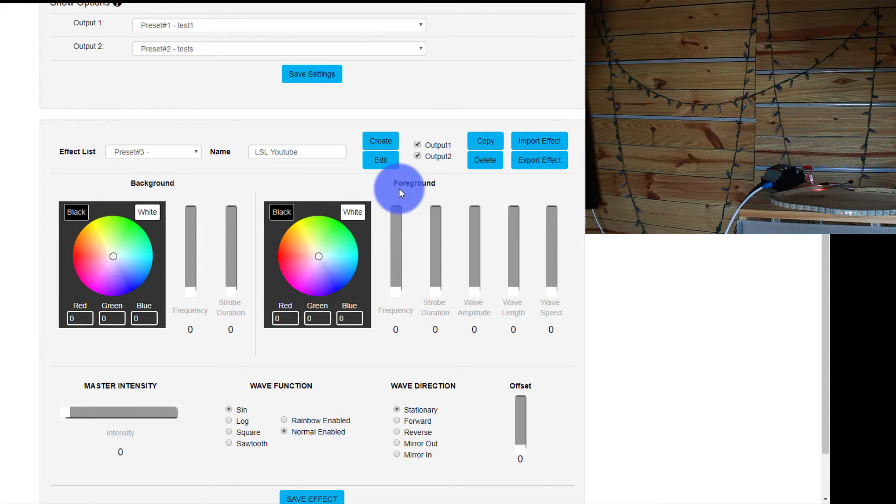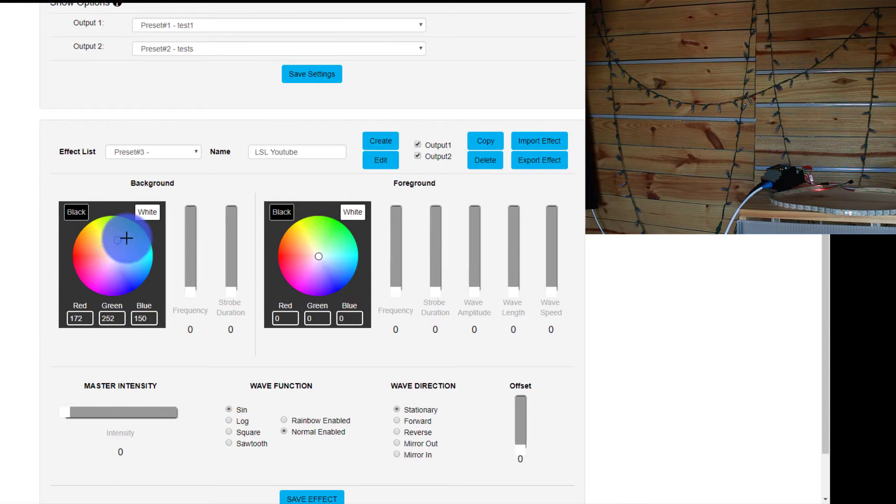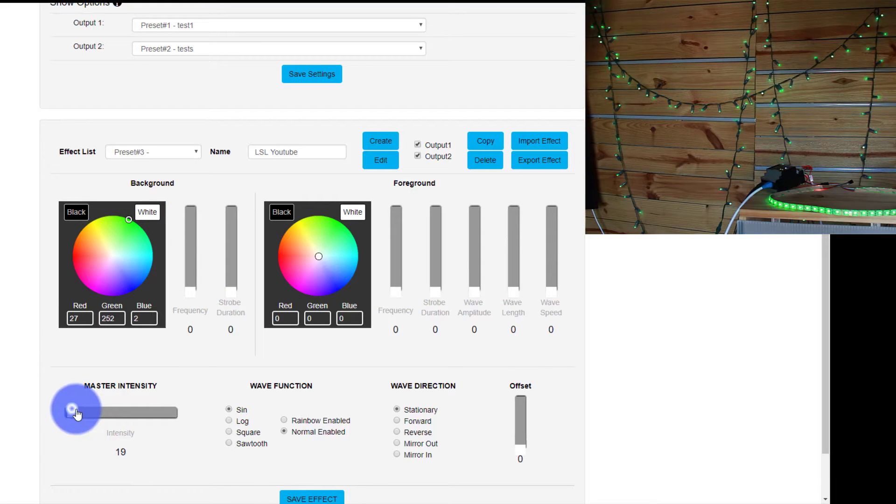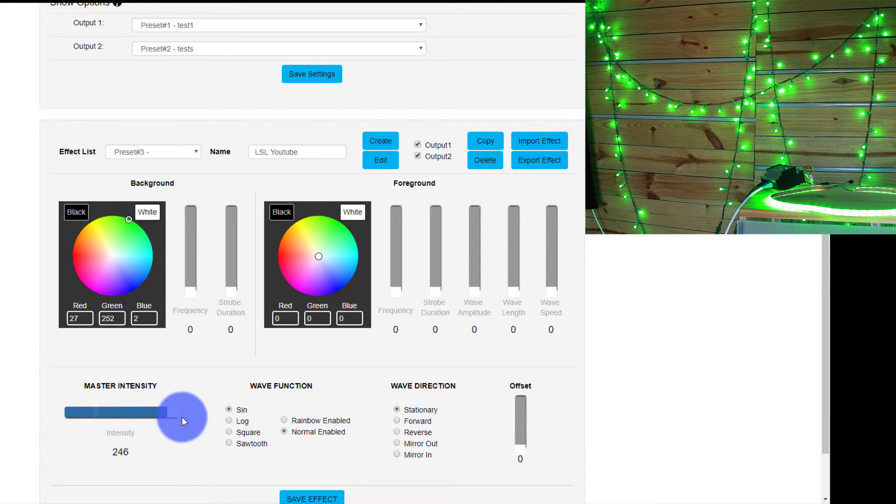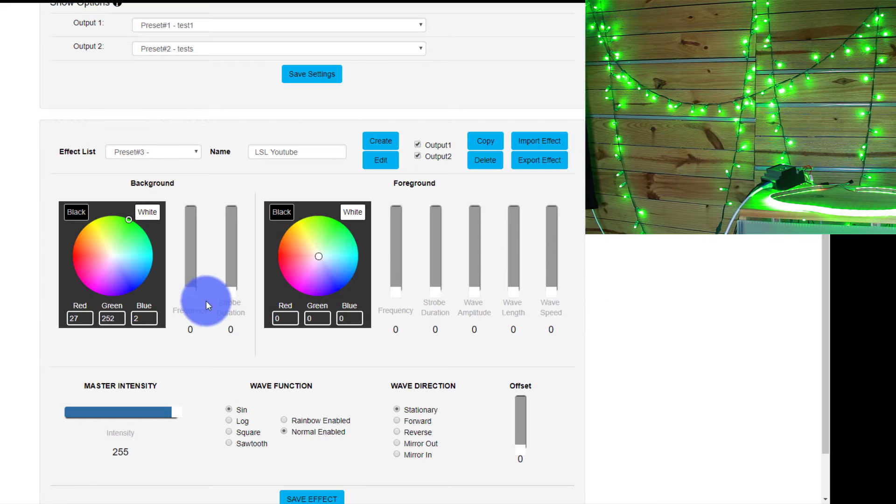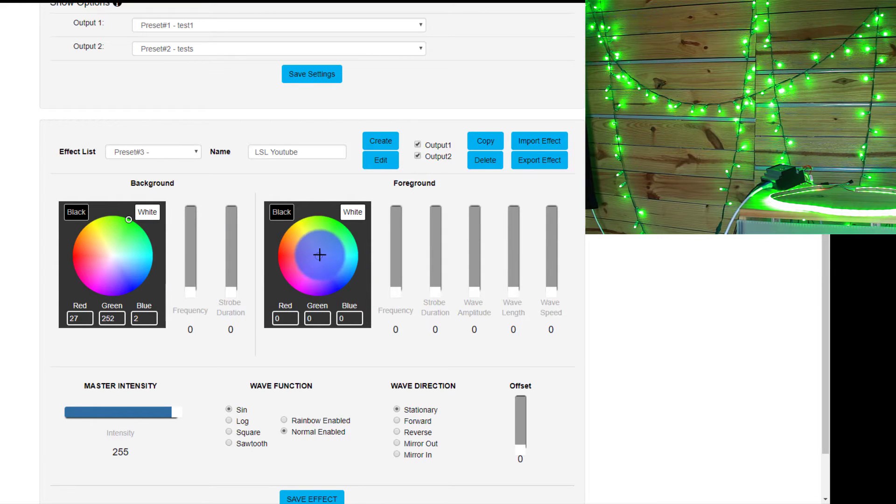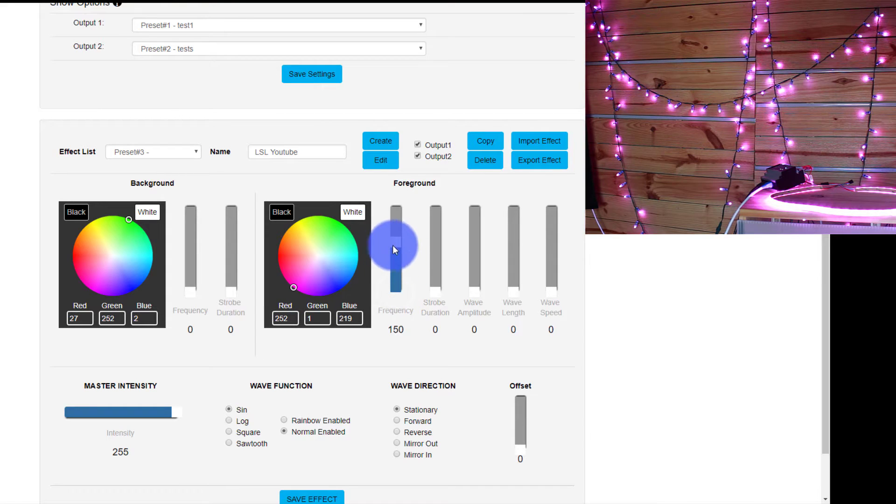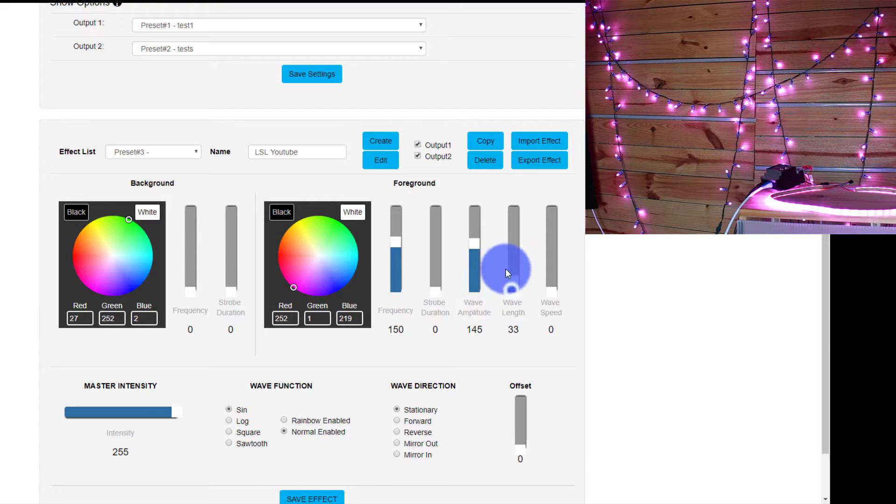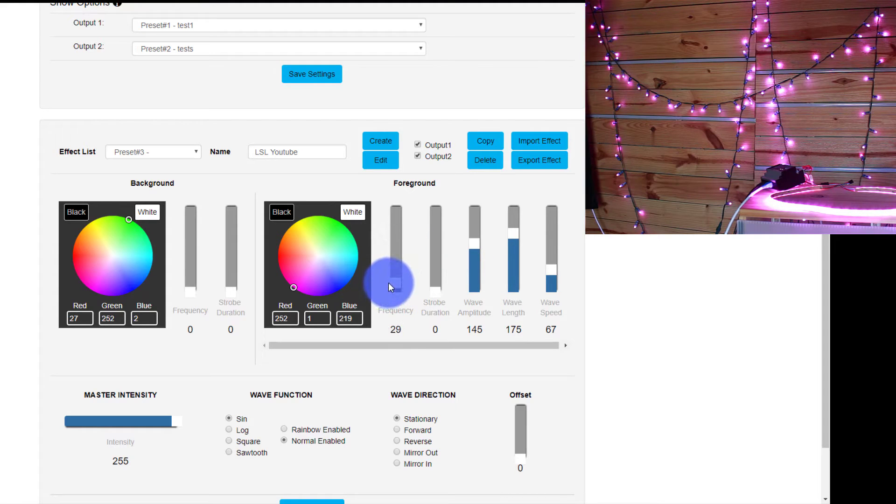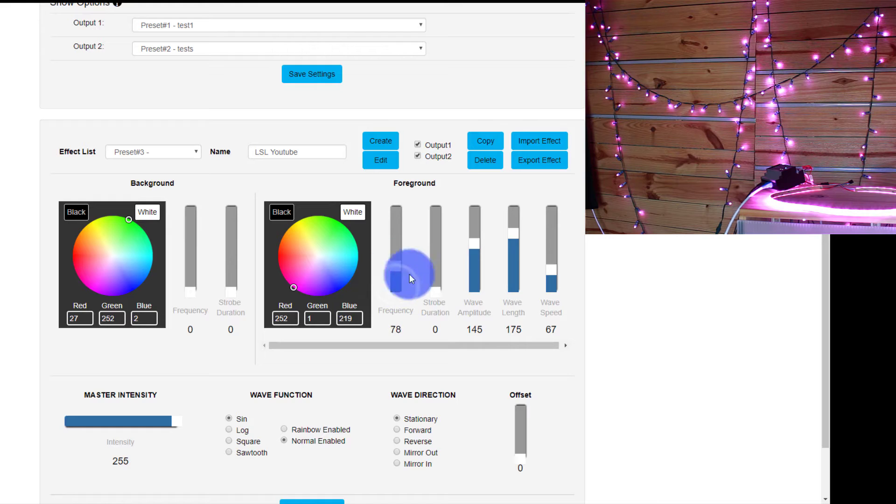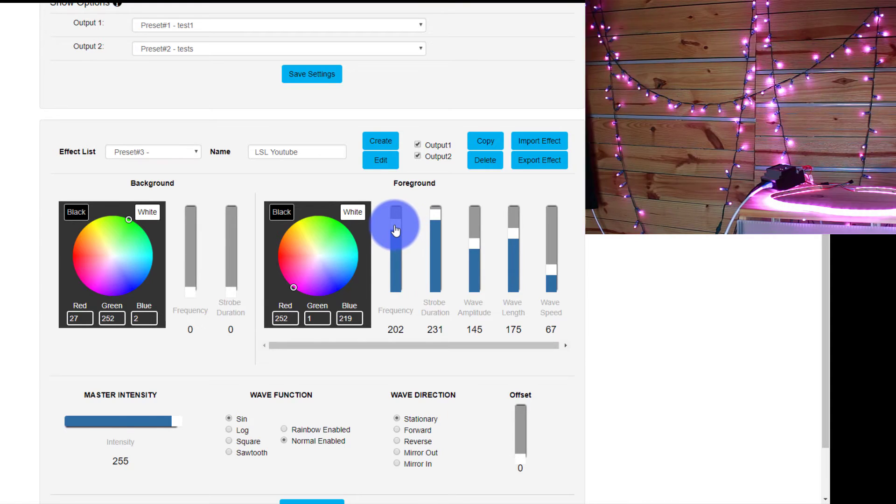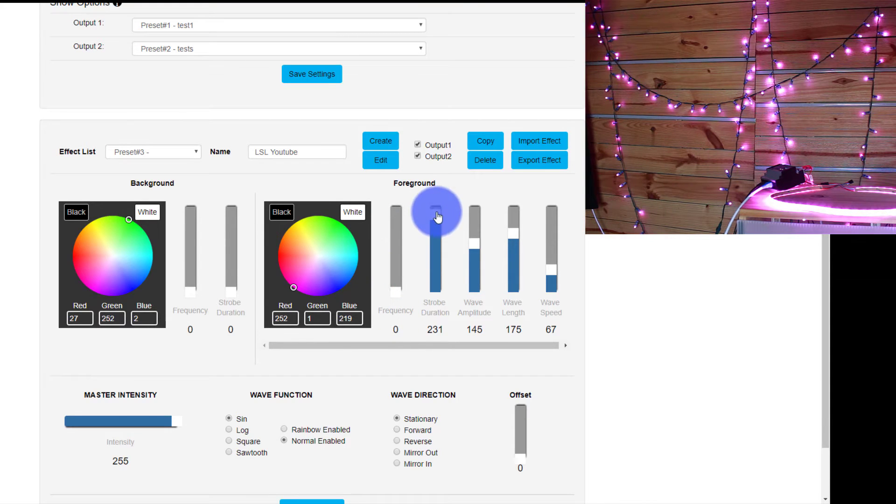We've got a background and a foreground. A lot of Entek effects work this way in their various pixel products. Let's just say I go green for the background. I bring up that master intensity. And then in the foreground, you're able to put like an effect on top of it, kind of like a lighting console. What if I grab a nice magenta here, and then I start to work with the wave. The amplitude, the length, and the speed are all good options here. The frequency and strobe duration, or if you're using a strobe type effect, as you can see here.